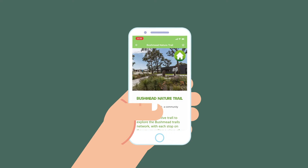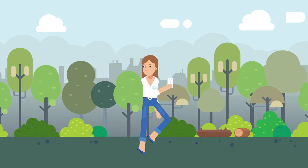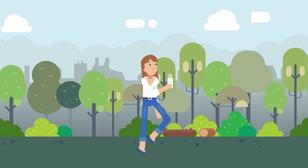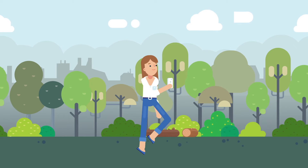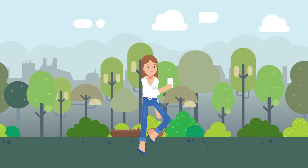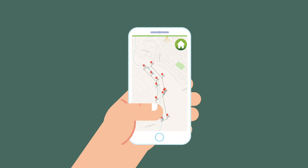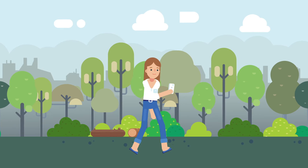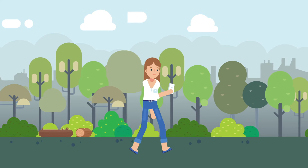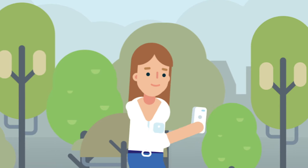The Interactive Trail is your guide to exploring the Bushmead Trails Network, with each stop on the way revealing a piece of this unique area's rich story. Before heading off, you can download the information to your phone for offline use and see important essential information about the trail.